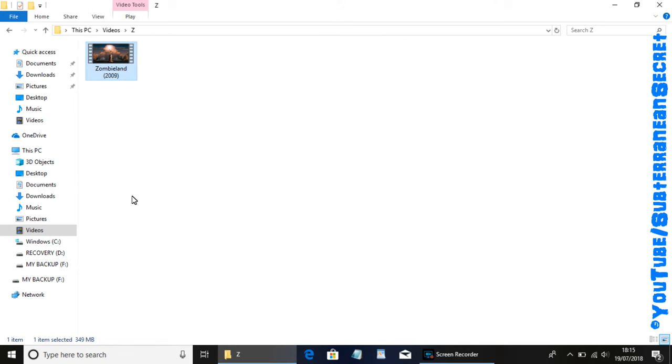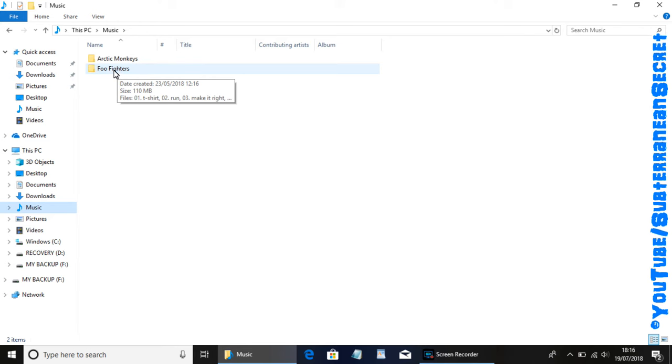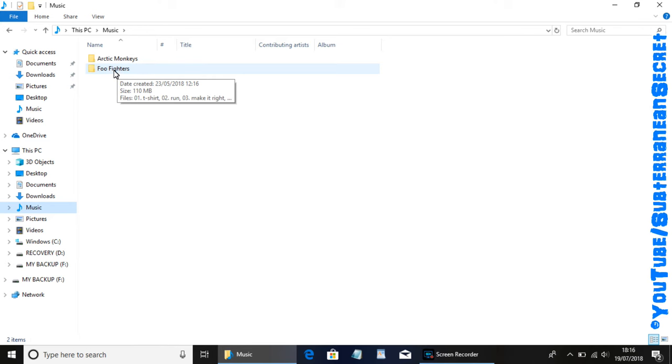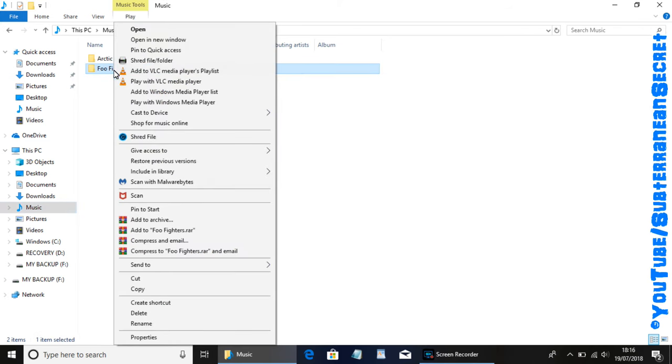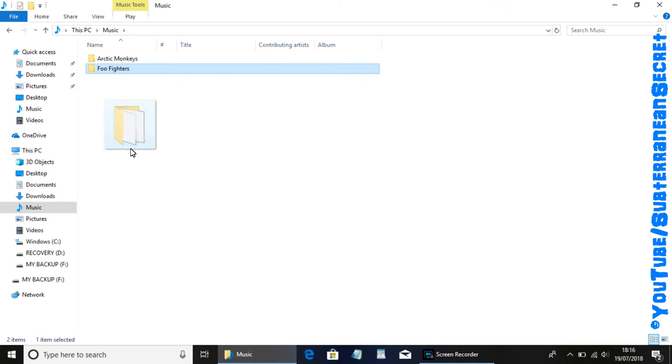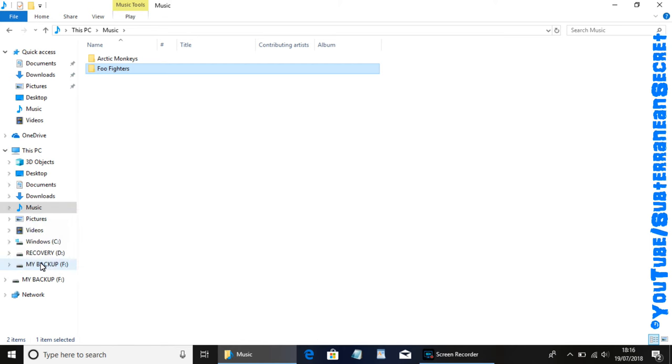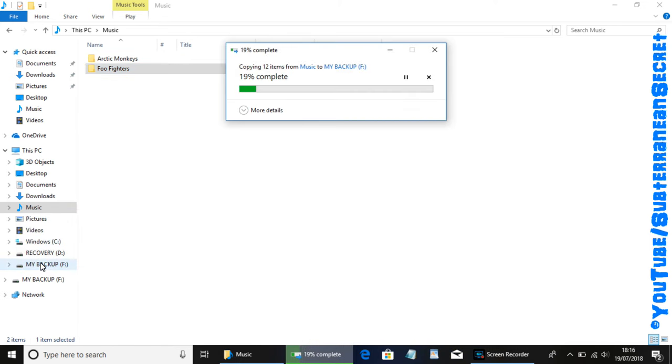If I go back to a different folder, such as my music folder, if I wanted to transfer this Foo Fighters album, I can again right click and select the same option, or I can simply left click and hold down the left key and then drag it to the left hand side menu and then to my hard drive. Then that starts transferring.